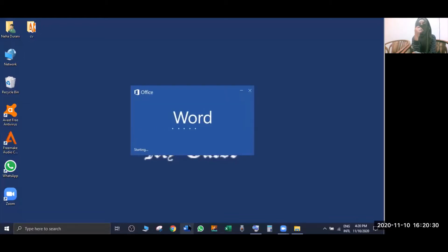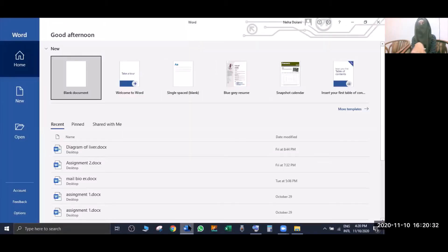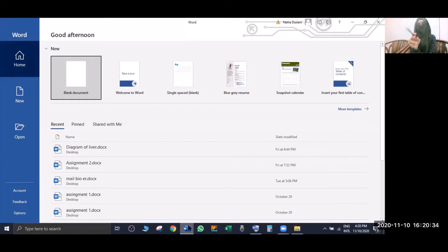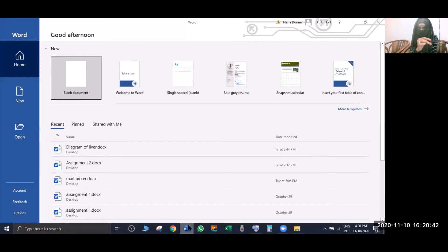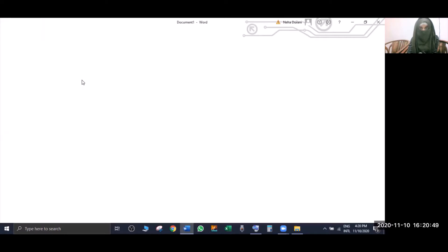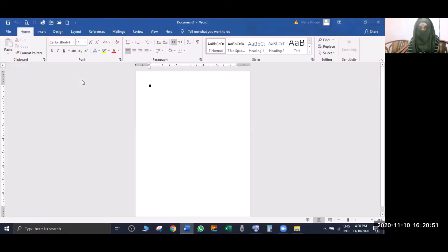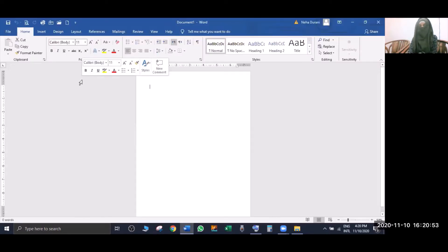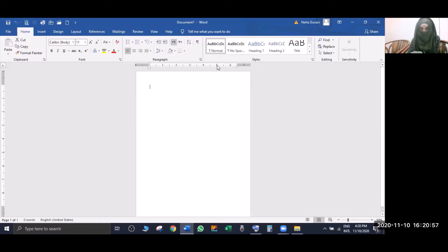You will have to wait for MS Word to open. Once it appears, you will see the MS Word format. The first option is 'Blank Document' - I'm going to click on it. Okay, so here the page has opened. This is the page.